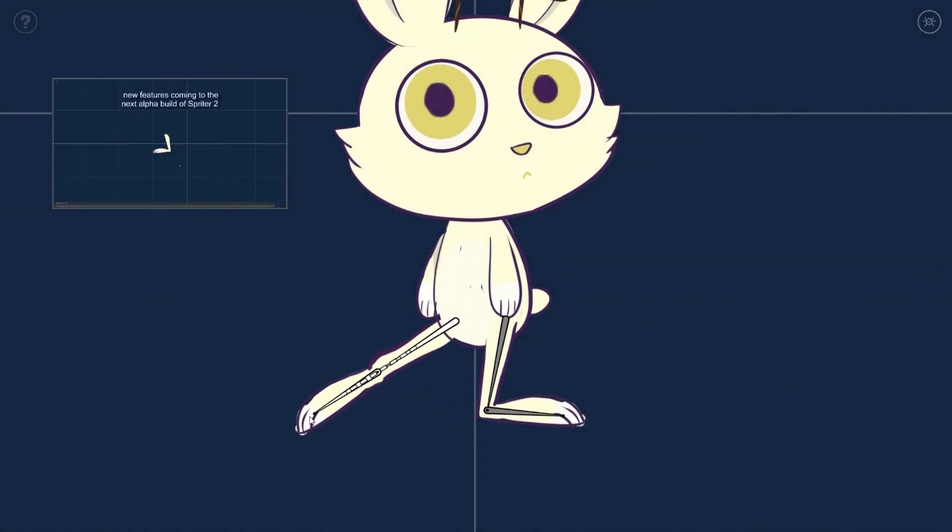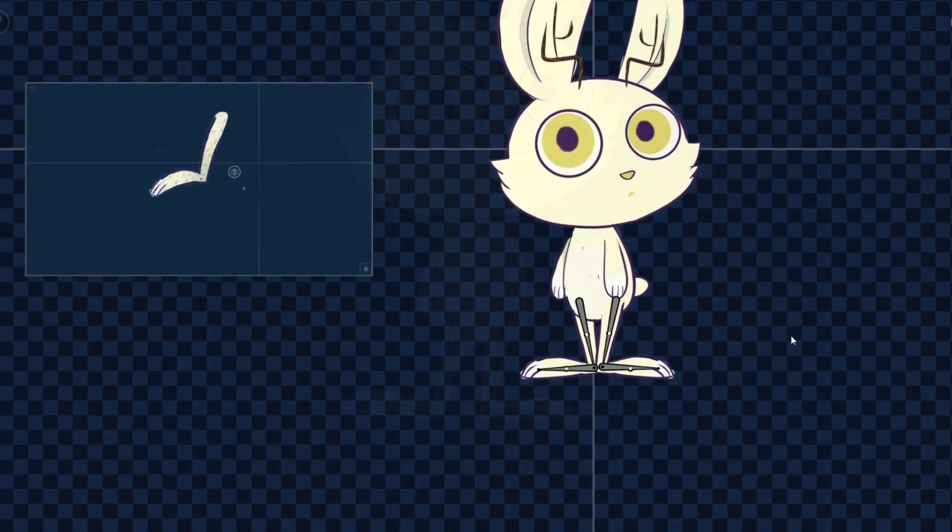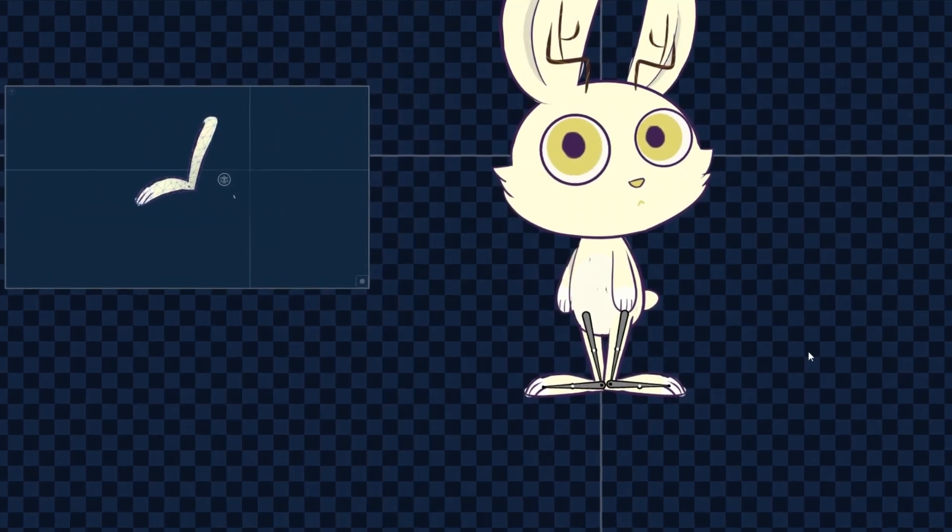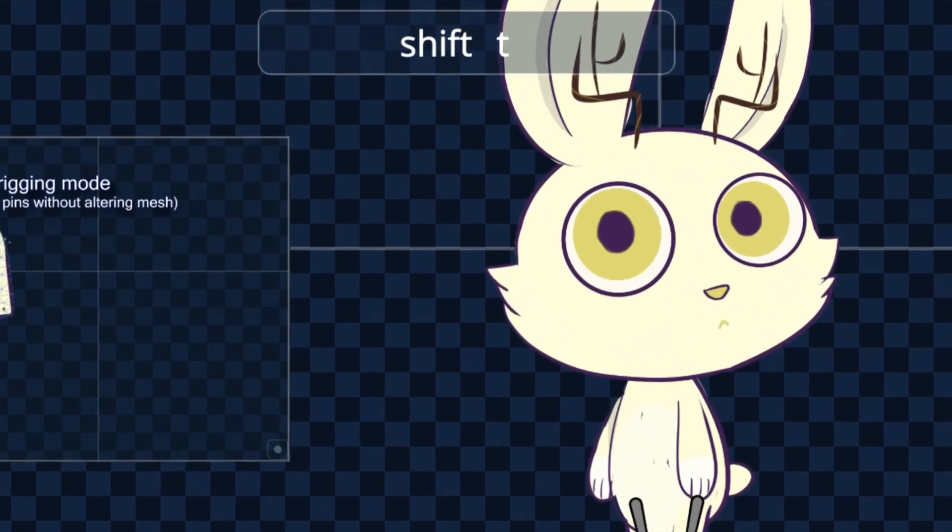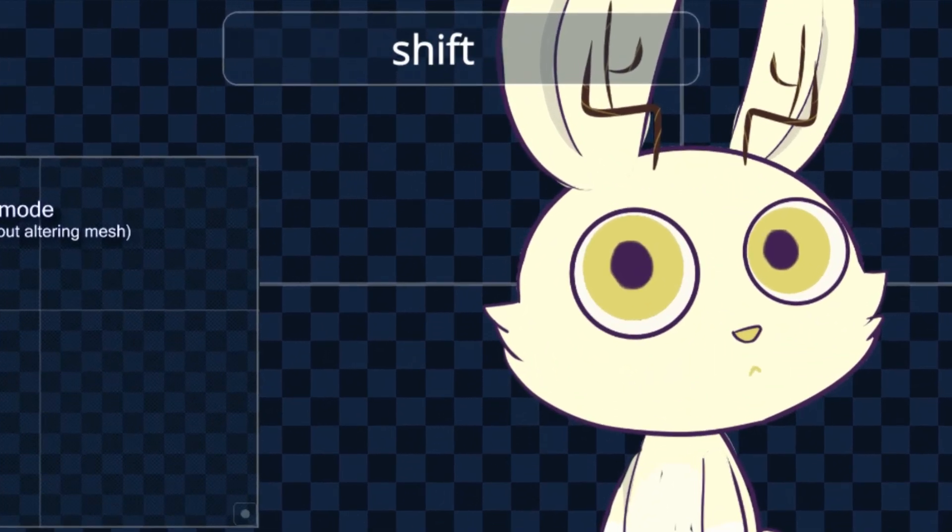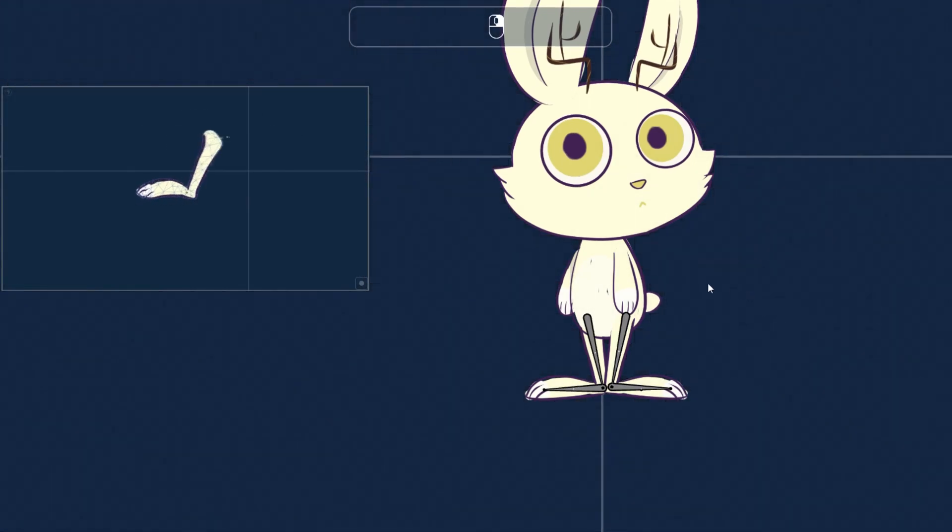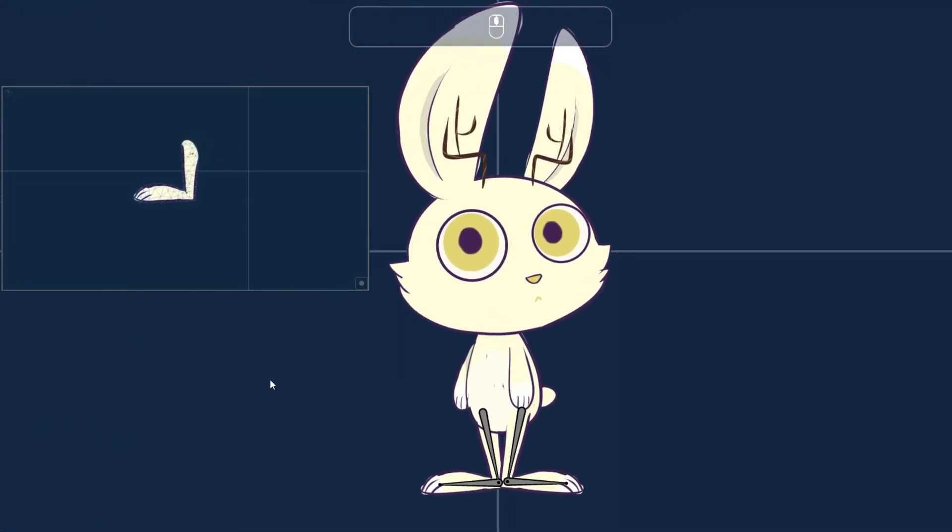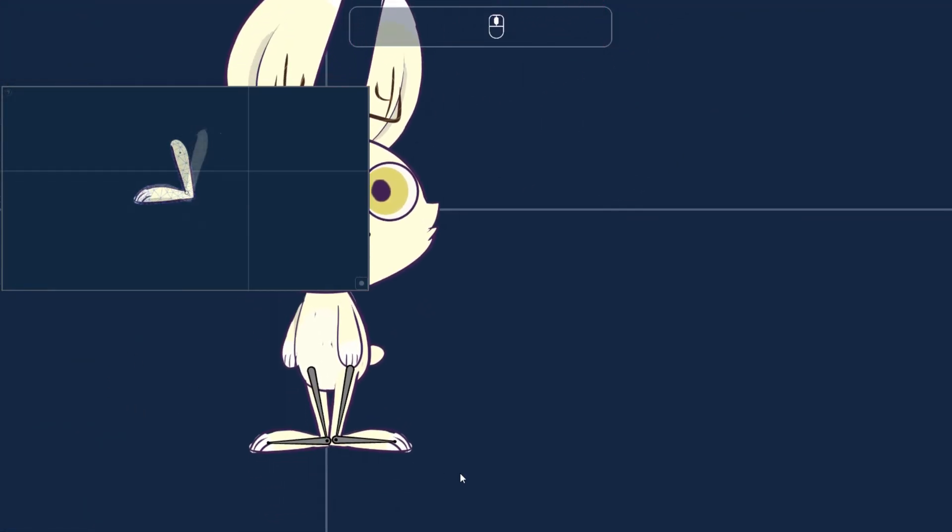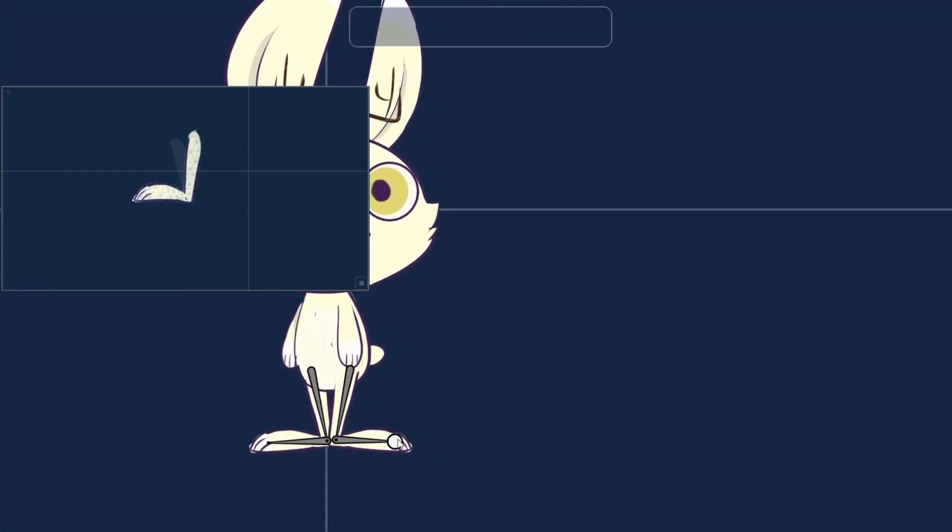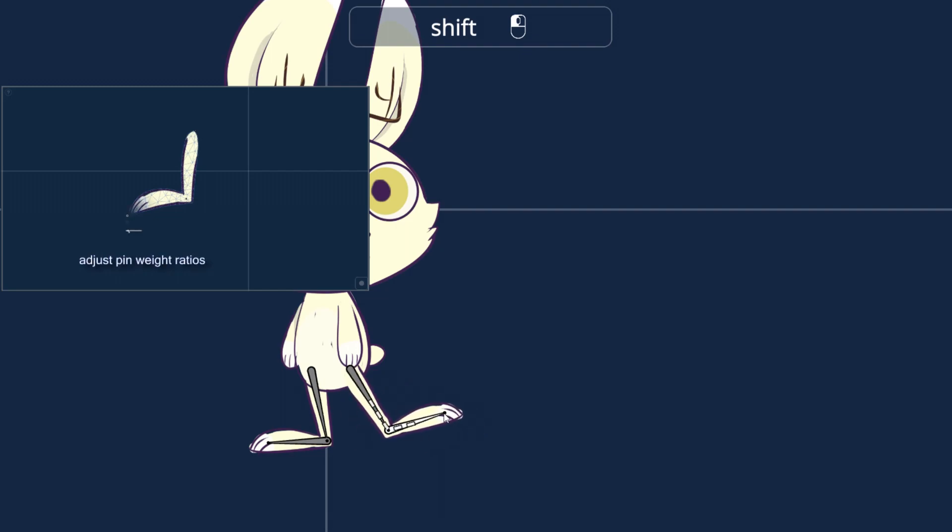And finally, to aid in the creation and consumption of more useful videos, we've also integrated an in-program display to show what keys and buttons are being pressed or held at any given time. This feature will also be available to users to make it easy for the community to create their own tutorials.